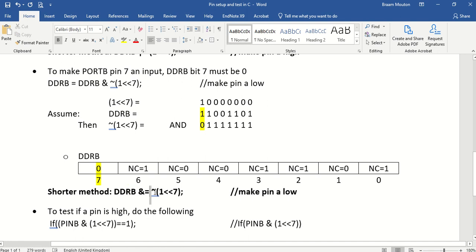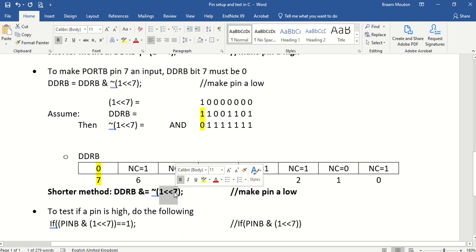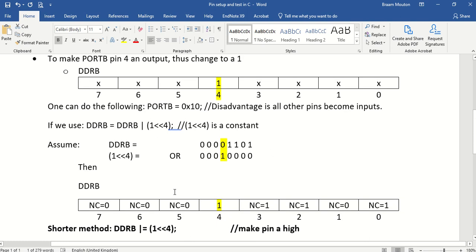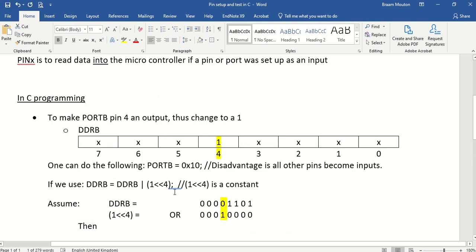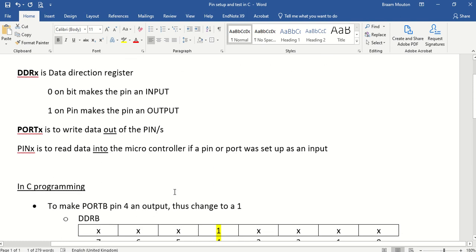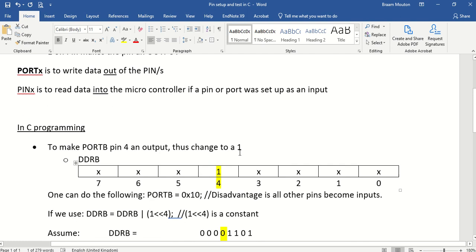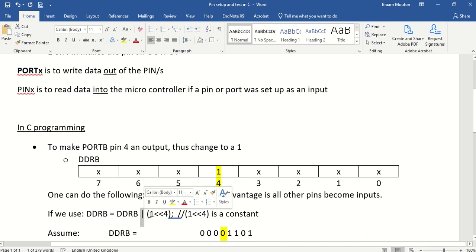I'm just saying a pin, but it could be a bit in the register also. If you want to make it low, that means you use the AND here. You use the tilde, and you specify the bit that we're talking about.